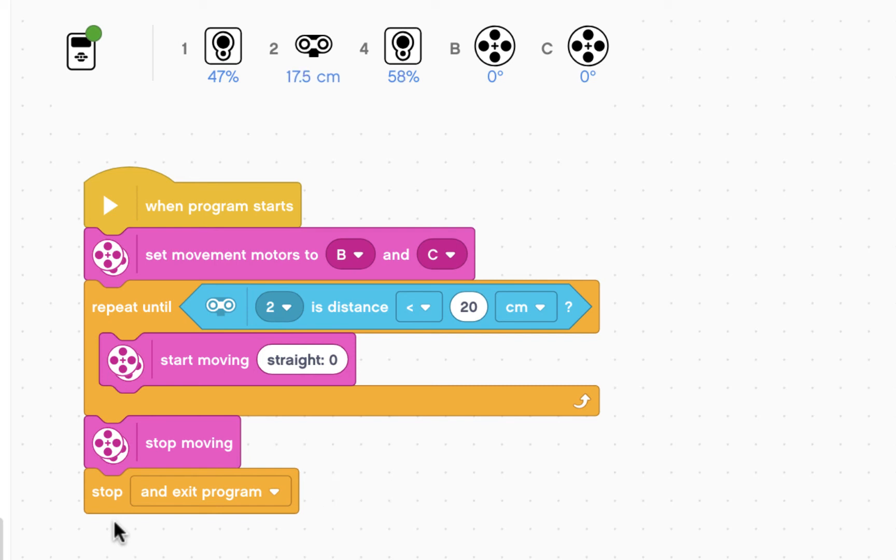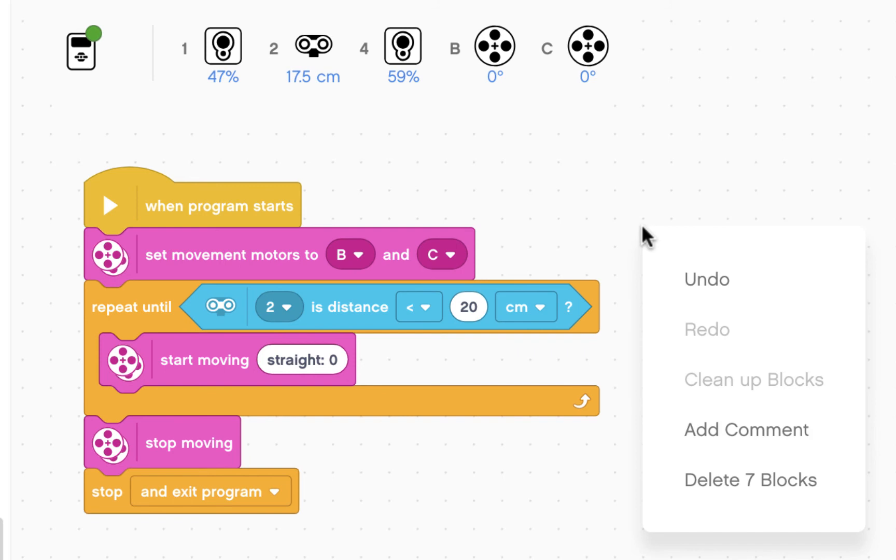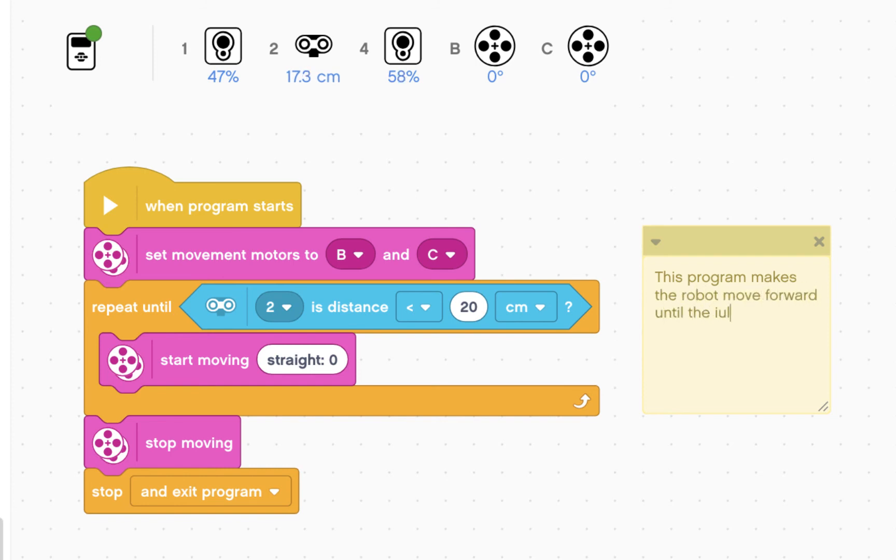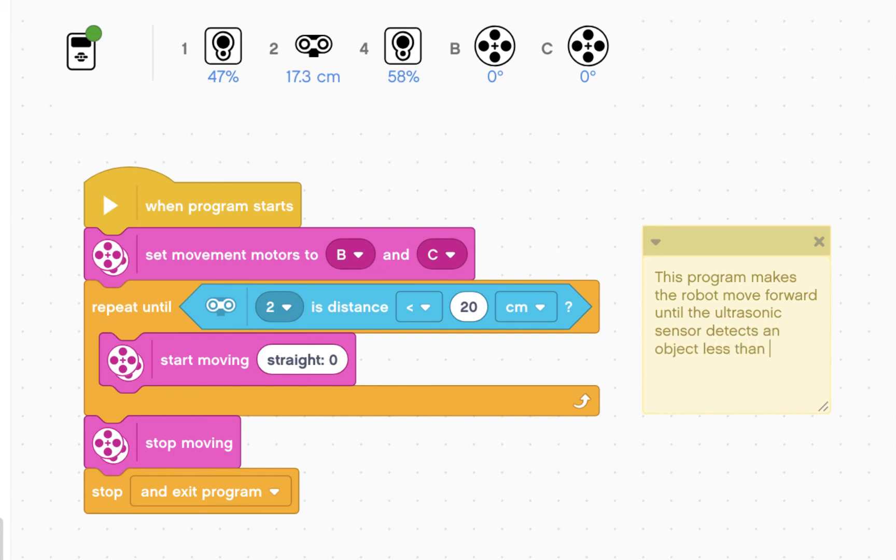Last thing we're going to do is add a comment. This program makes the robot move forward until the ultrasonic sensor detects an object less than 20 cm away, then the robot stops.